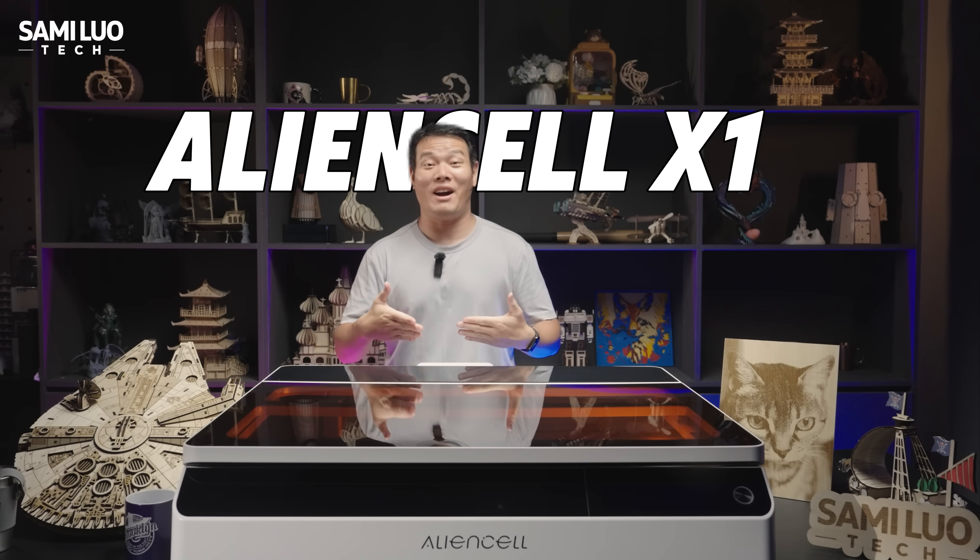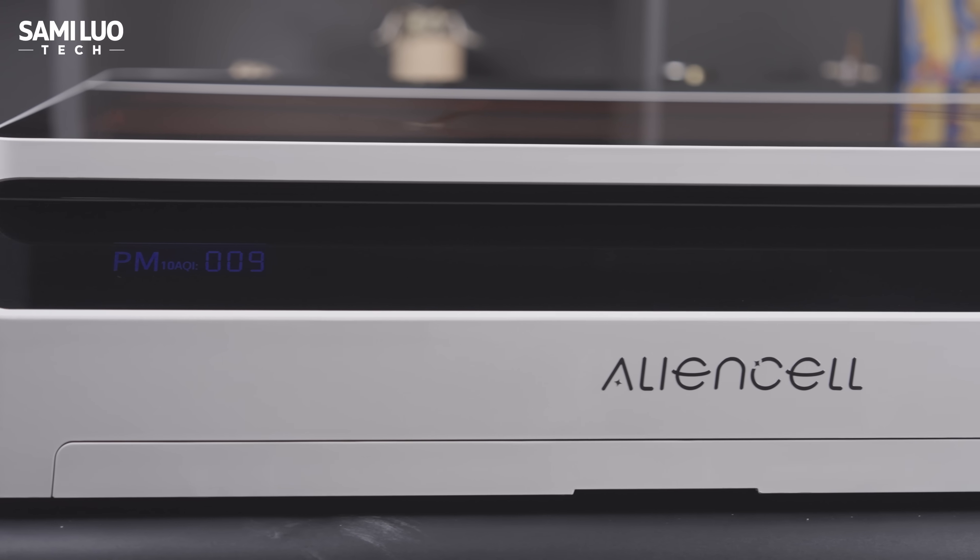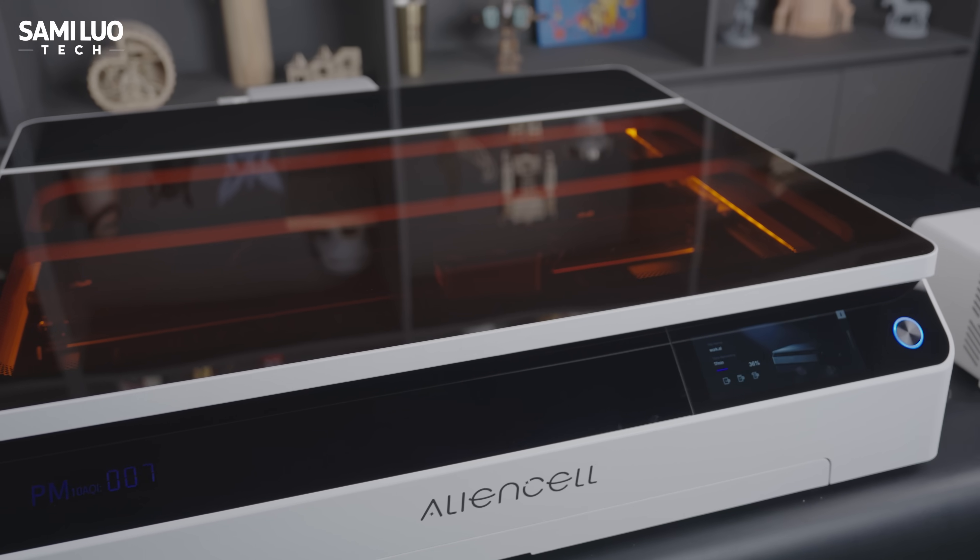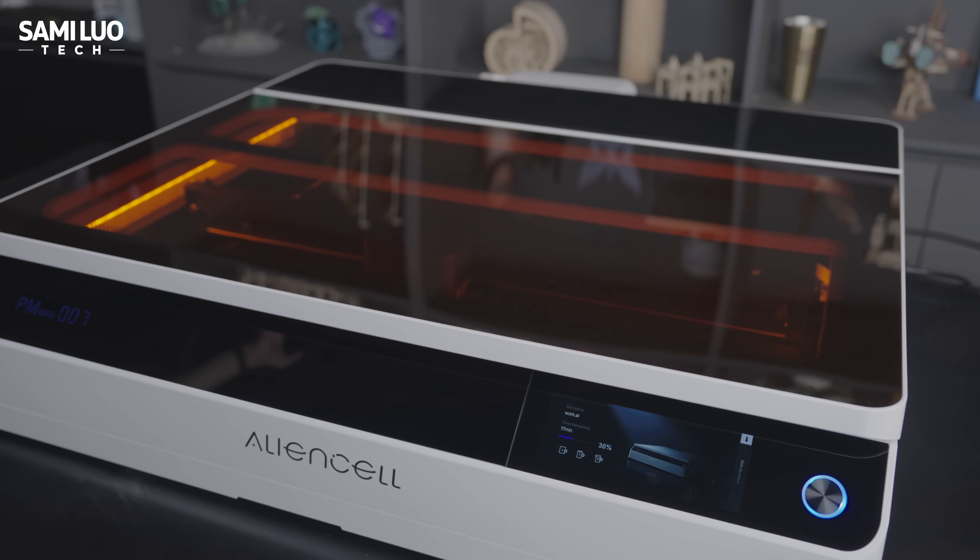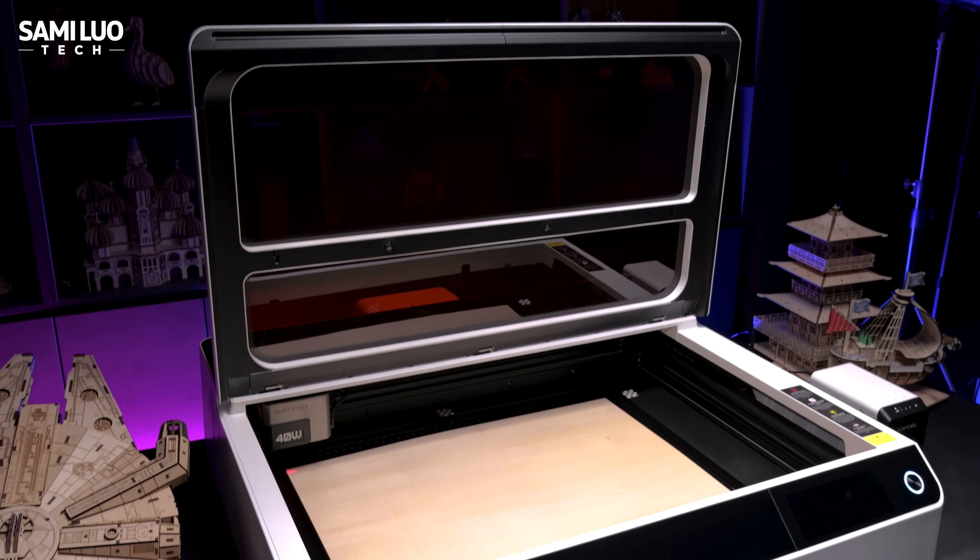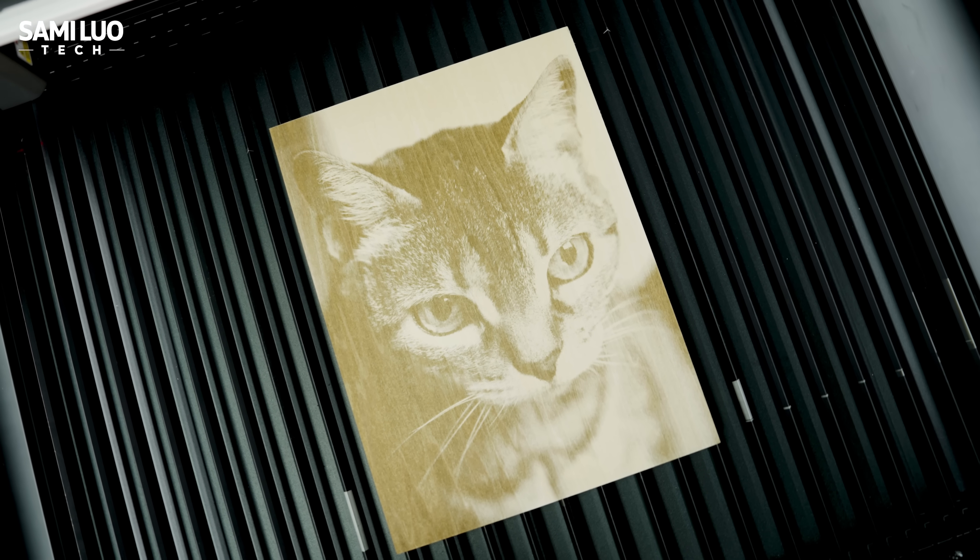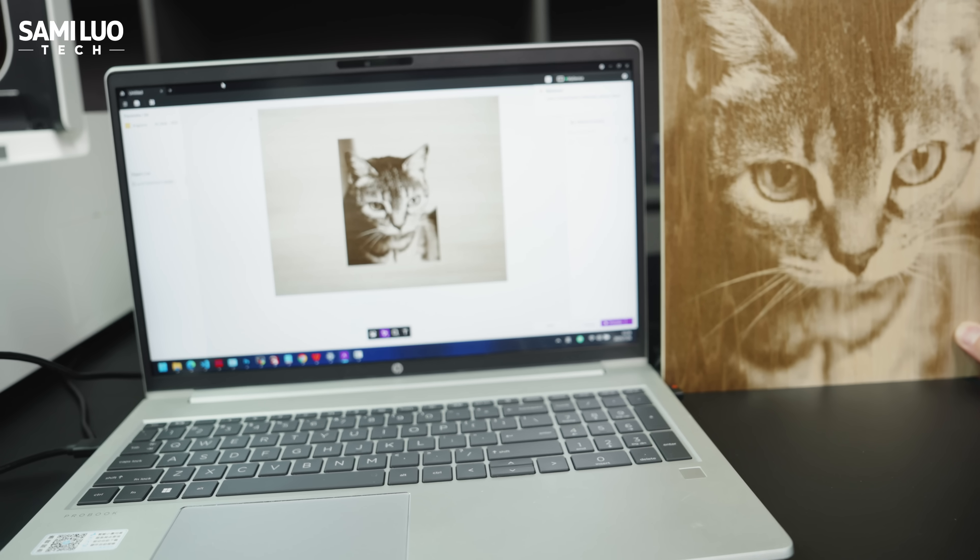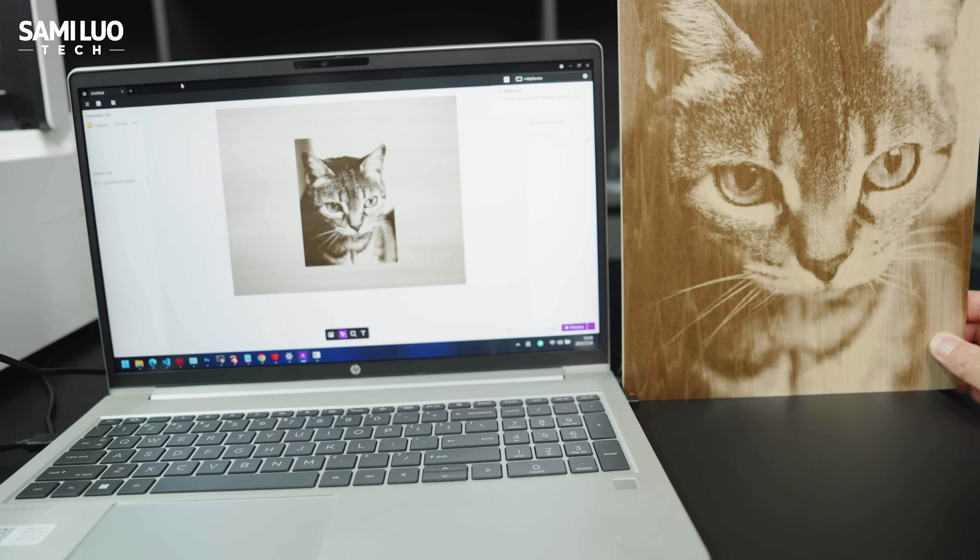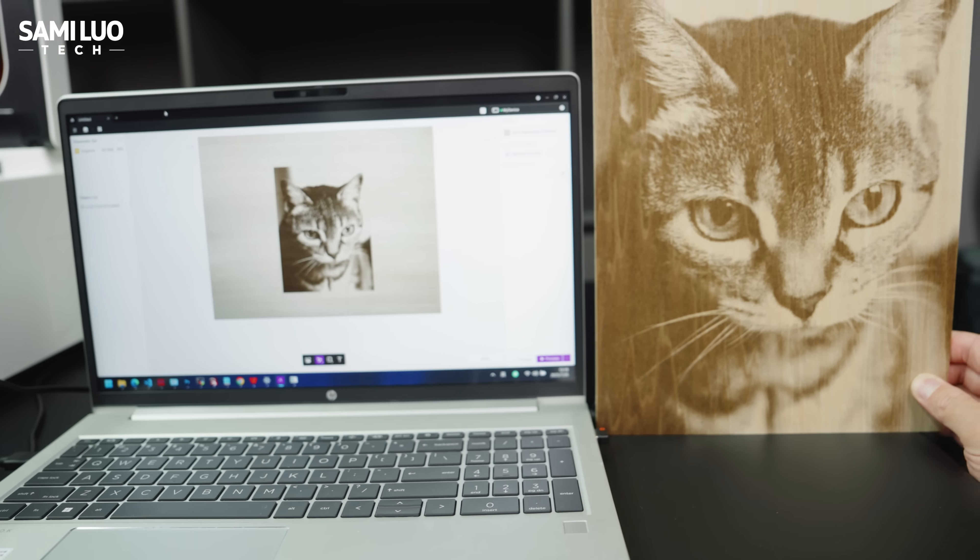This is NSL X1. Unlike many laser engravers that require you to learn complicated software and machine operations, this one feels like it has a small brain of its own. You simply preview the final result in the software and it automatically adjusts all the parameters for you.